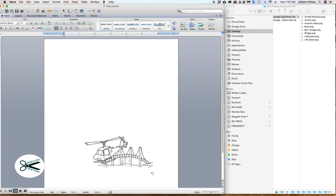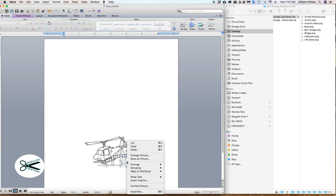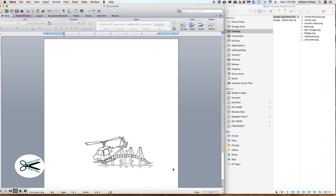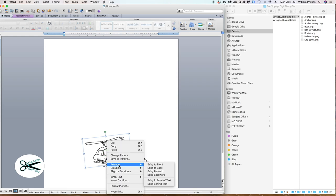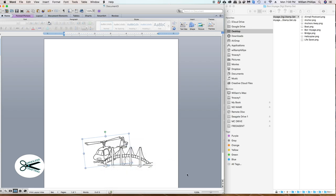If I wanted to, I could click this image, make sure the bounding box is around it, right-click on it, go to Arrange, and send this to the back. Click. Now the bolt is behind the bridge. Let's demonstrate it with the helicopter — I'm going to click on it, right-click, Arrange, Send to Back. Now the helicopter is now behind the bridge.